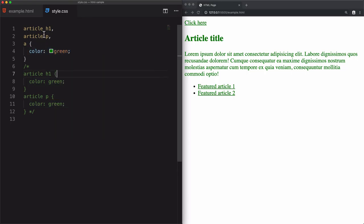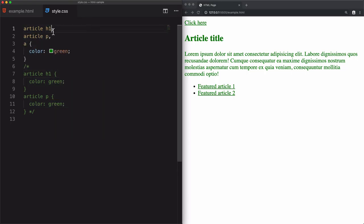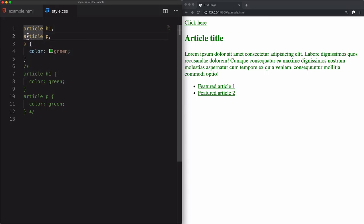To summarize, we use space to access the sibling element and we use comma to group multiple selectors. And when you group multiple selectors, they are not related. They are independent.